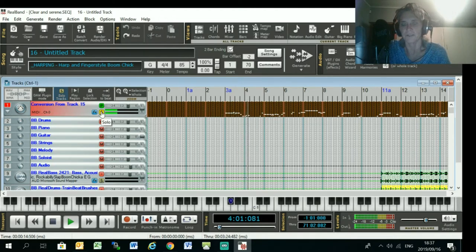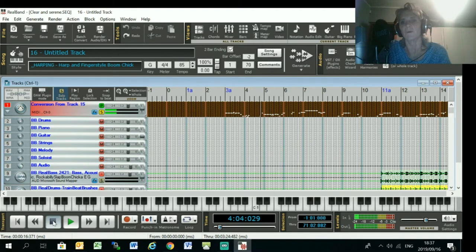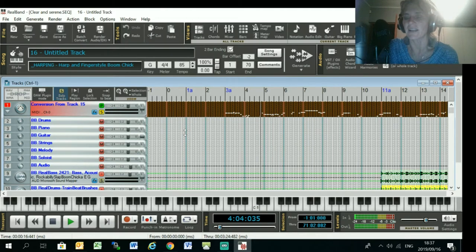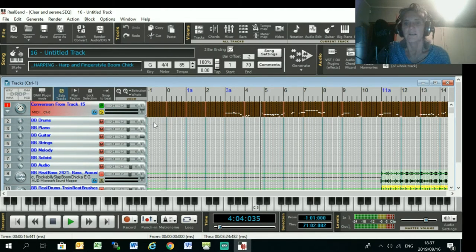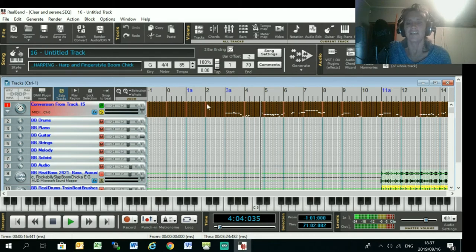See, it's got a lot more notes, so you're going to have to do a lot more editing to get the MIDI to sound like you want it if you're going to use RealBand to generate the MIDI file.